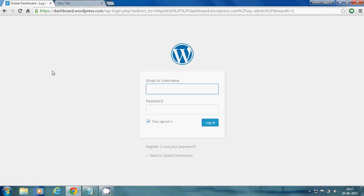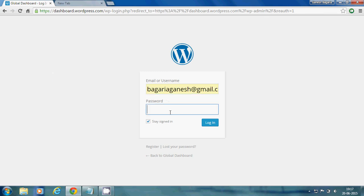Now you have to log in to your WordPress account. Type your email or username and password.